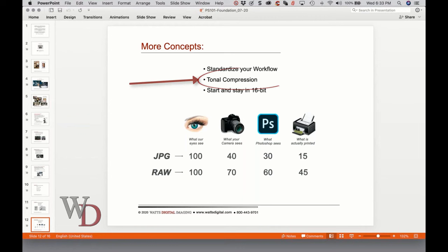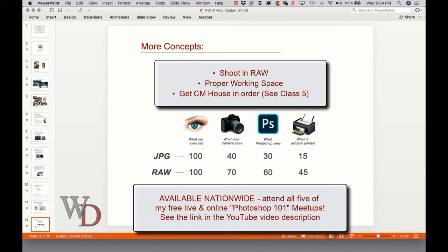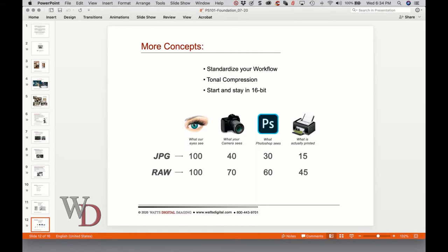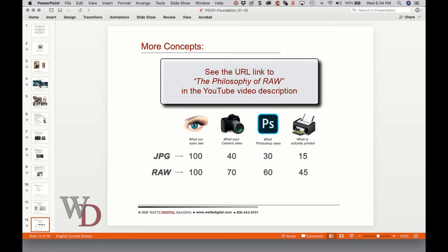On page five, how can you minimize some of the effects of tonal compression? Shooting RAW is the most important step — we've just shown why. Use a proper color working space in Photoshop, which we'll talk about in class three. Have your color management house in order, which we'll cover in class five, called Color Management 101. There is also a post called 'The Philosophy of RAW' linked in the notes that explains some really important things about RAW.